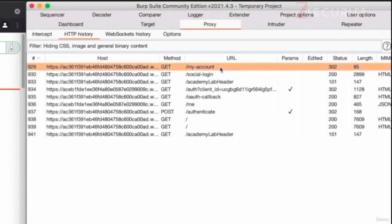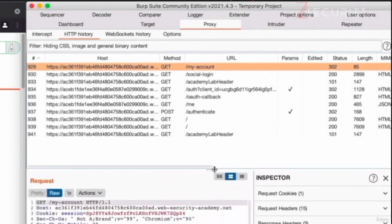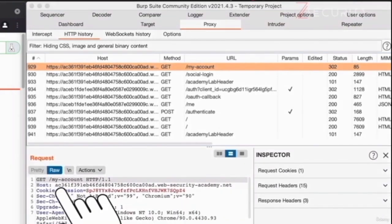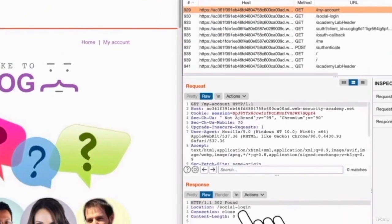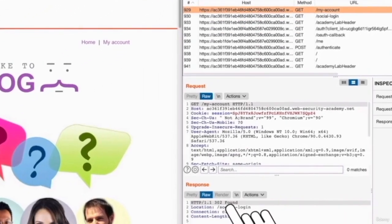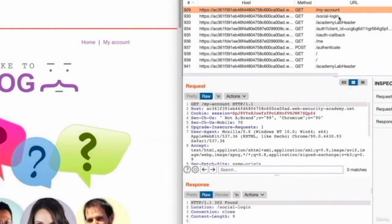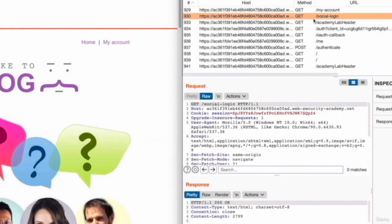So we can see that initially, we sent a request to an endpoint that is called my account. We can see the request in here, and we can see the response was 302. And as we said earlier, 300 responses mean success. Then another request was sent to an endpoint that is called social-login. So we can assume that this was an attempt for a social login, which is exactly what we were doing.